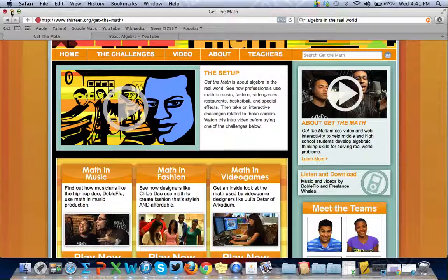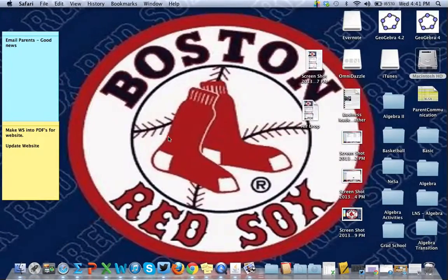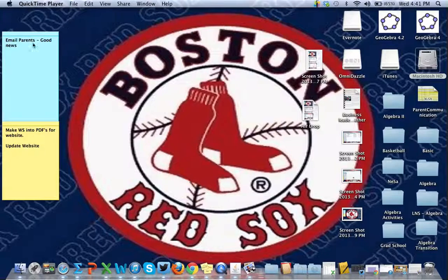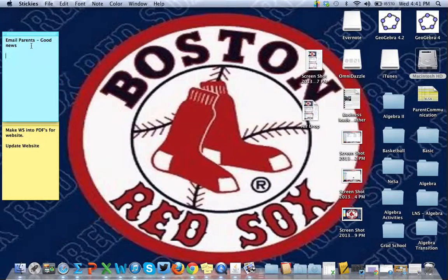The next thing I'm going to talk about is Sticky Notes. I love sticky notes — I use them, and you can see I have a few already on my screen right now. I like to leave little notes for myself; during basketball season I'll have a sticky note just for basketball, or one just for my algebra class or algebra basics. Stickies are wonderful little reminders you can keep on your desktop.